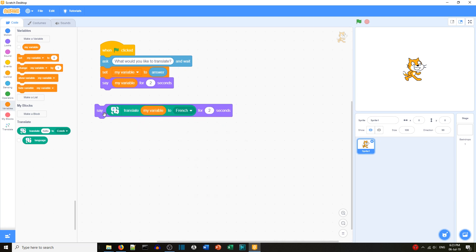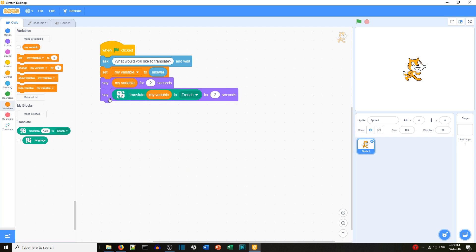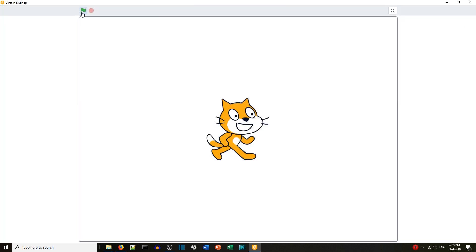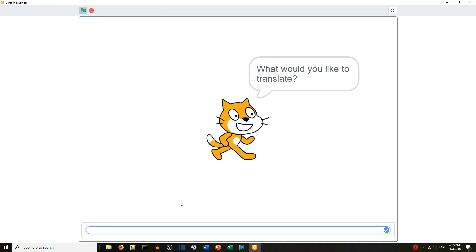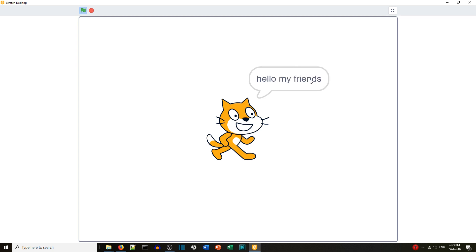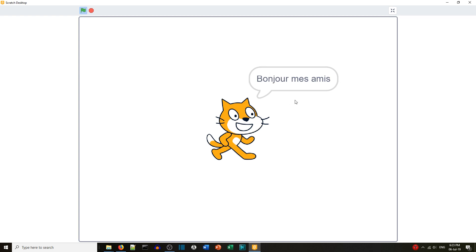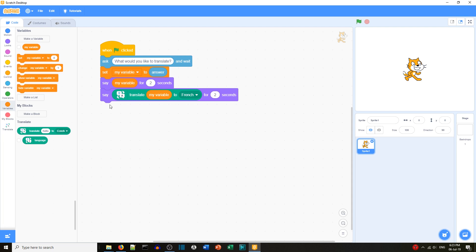We're going to translate the text to French, saying it for two seconds. Let's try — 'What would you like to translate?' — 'hello my friends' — and it says 'bonjour mes amis'. My French isn't very good but I believe that's correct!